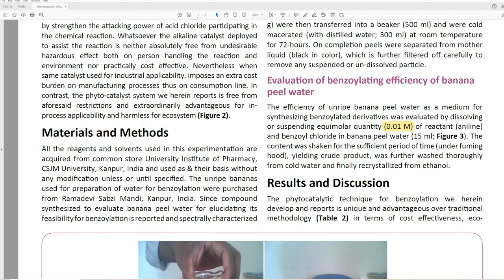Materials and methods: 'All the reagents and solvents used in this experimentation are acquired from Common Store University Institute of Pharmacy in India, and used as-is without any modification unless or until specified.' Well, I guess until specified they could still specify. This paper is five years old and it says 'until specified' — we just don't know what necessarily was used.